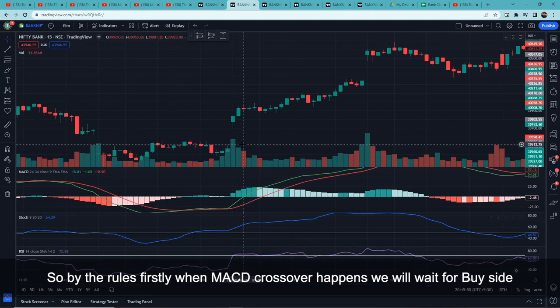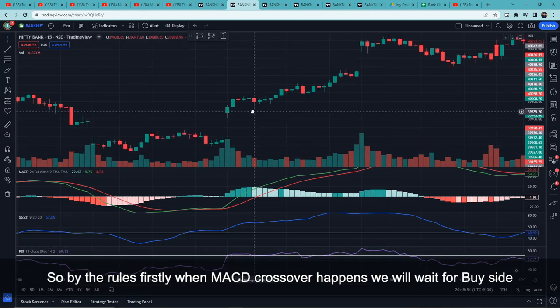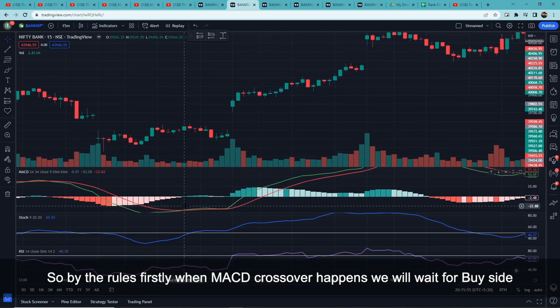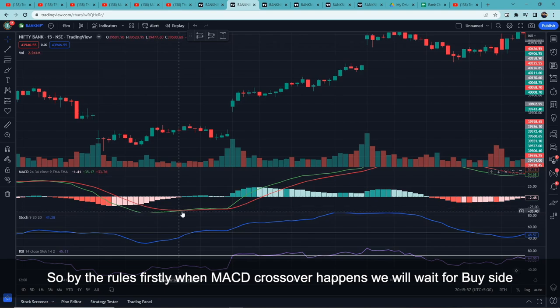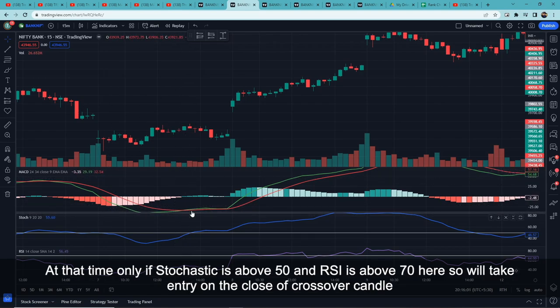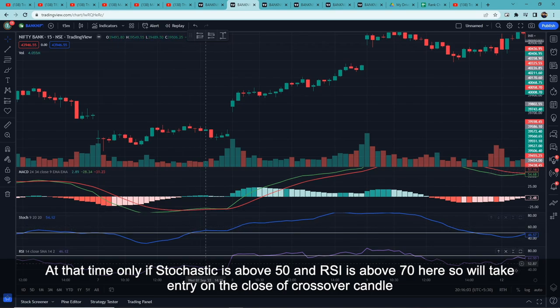So for a buy entry: first, you should have a MACD crossover — the green MACD line crosses above the red signal line. Then Stochastic should be above 50, and RSI should be above 70. If all these conditions are met, we take the entry on the close of that trigger candle.